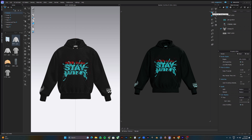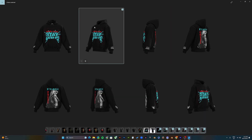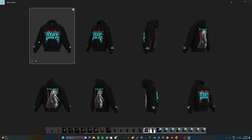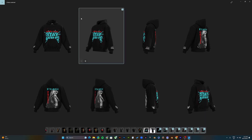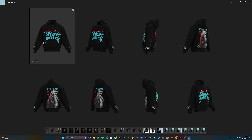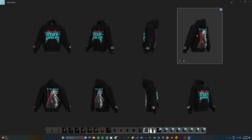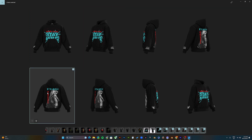Once you click Final Render it will generate all the pictures. Here is the result of what we just did — here are all the mockup pictures.